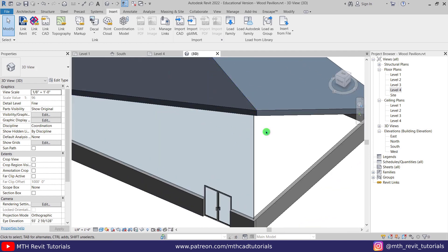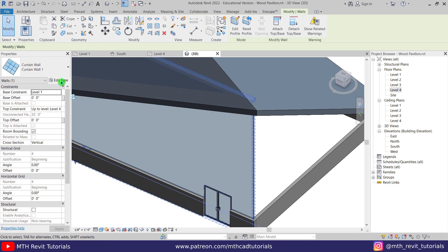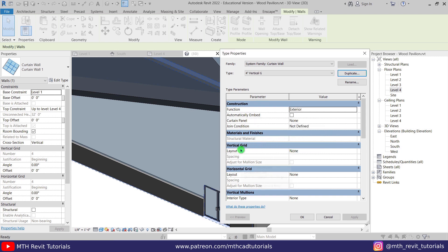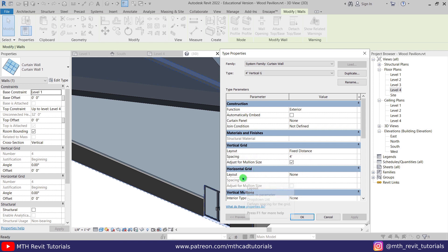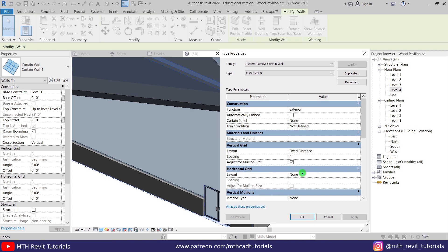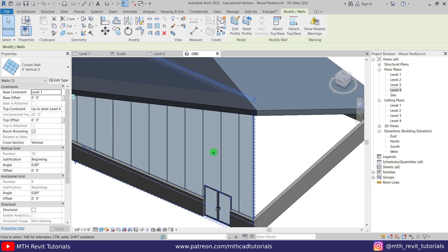Now let's create the staggered pattern. Select the curtain wall, click edit type, duplicate, and name it 'four feet vertical grid'. Click OK, select fixed distance in the layout, and set the spacing to four feet. We are not adding the horizontal grid here because for the staggered pattern we will add it manually using curtain grid later. Click OK and we've got our vertical grid.